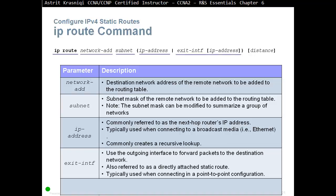Alternatively, we can use an exit interface — use the outgoing interface to forward packets to the destination network. This is also referred to as a directly attached static route, typically used when connecting in a point-to-point configuration. So you can do: ip route, destination address, subnet mask of that destination, then either send it to the neighbor's address, or say to go to that destination we need to go out of interface serial 0/0. Or we can do both — put the exit interface and then the neighbor's IP address.